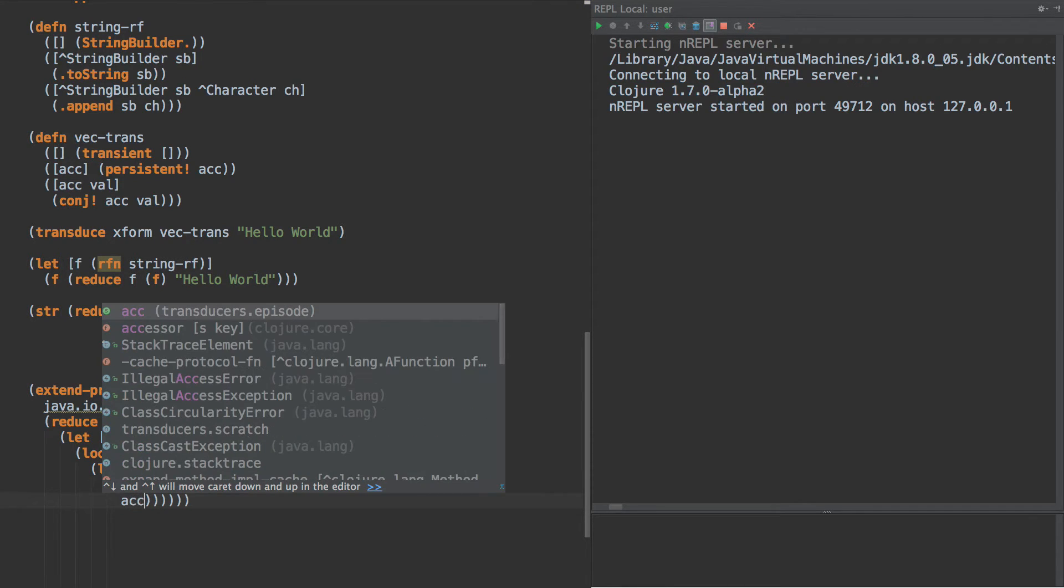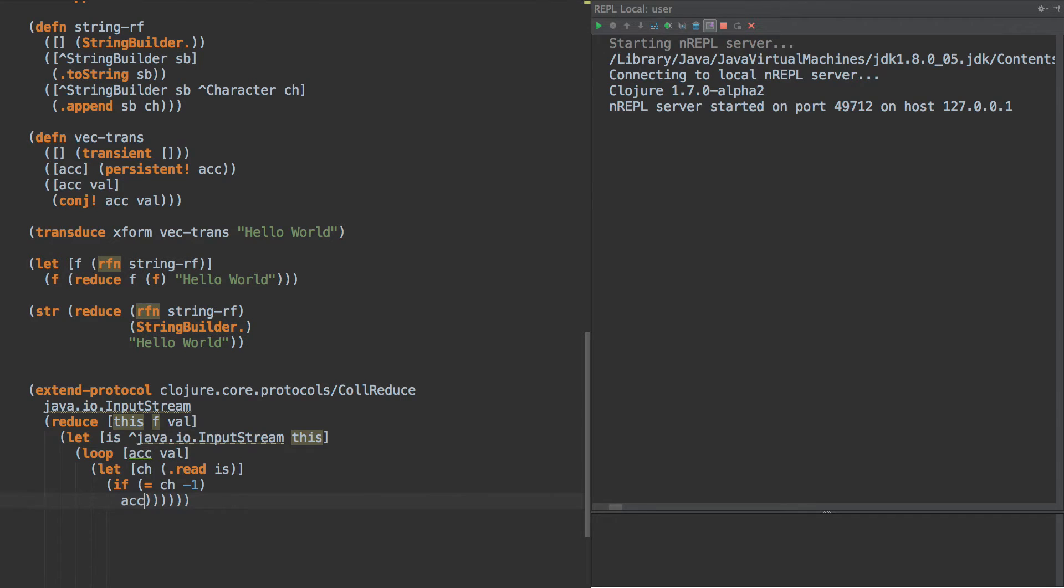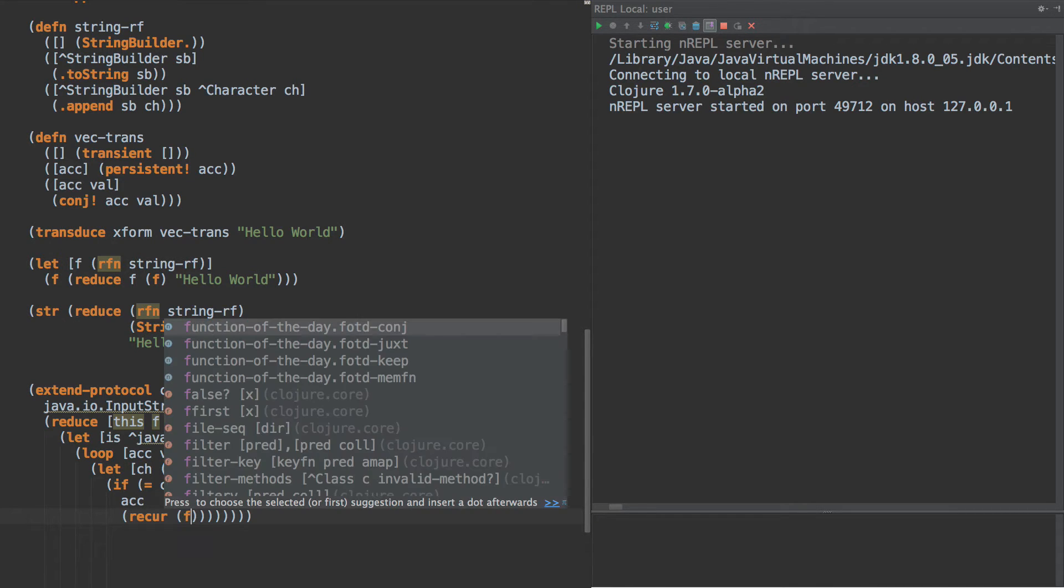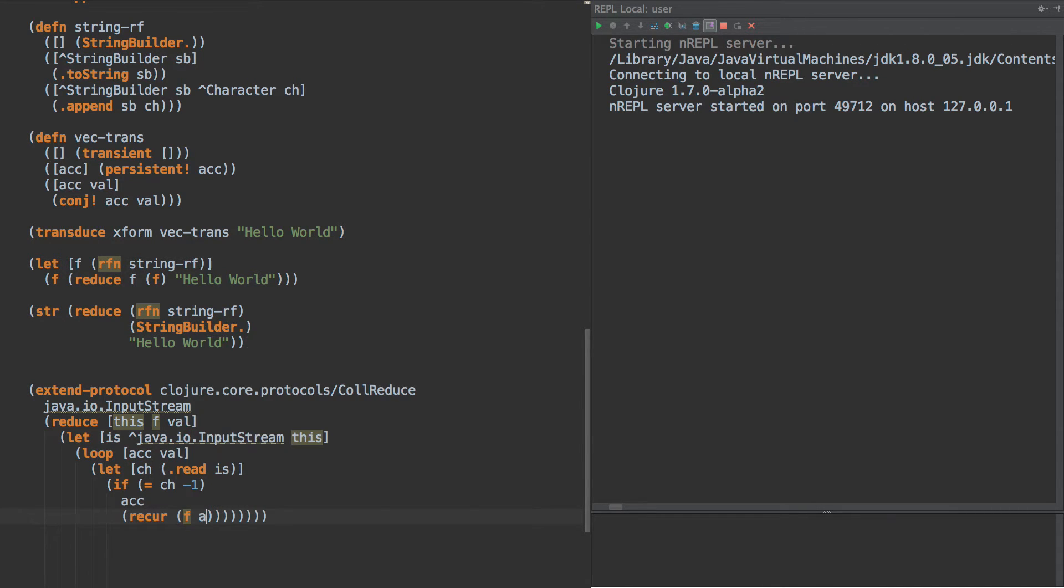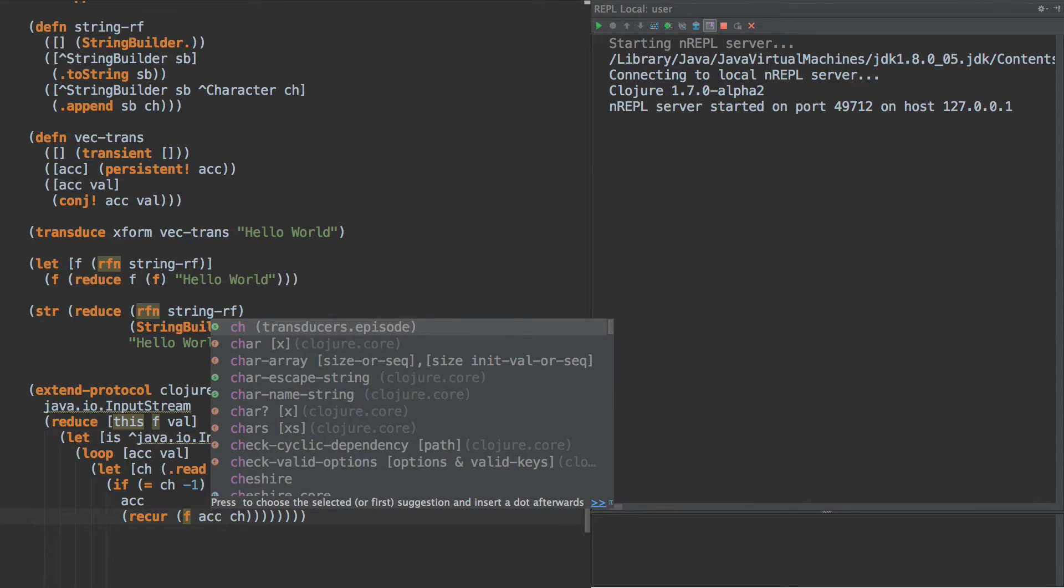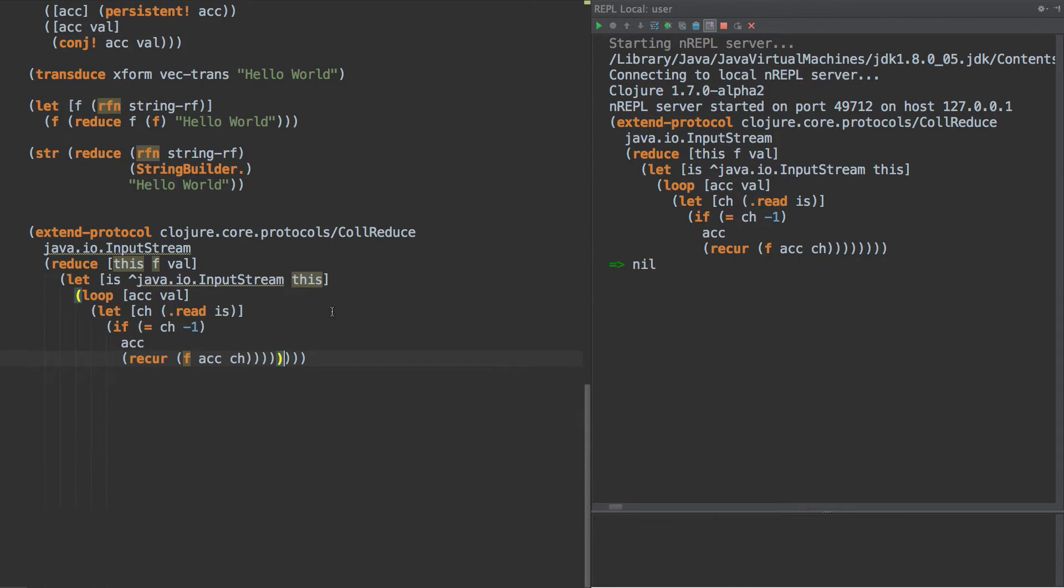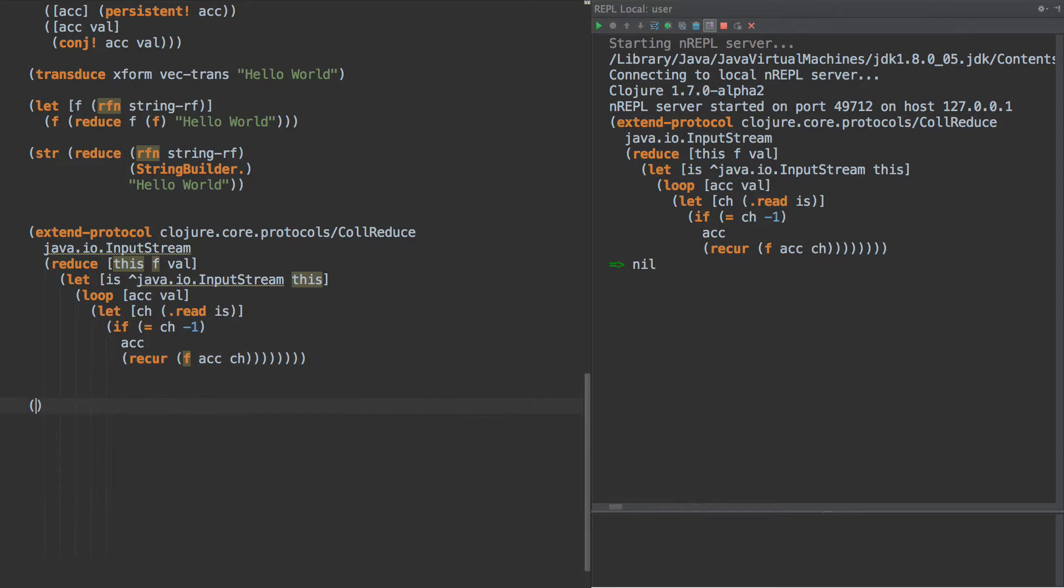And then we're going to let the character read from the input stream. If equals CH minus 1, then we just simply want to return the accumulator. Otherwise, what we want to do is we want to recur, and the new accumulator is going to be the result of handing the accumulator and the character to F. So what that does then is that if we hand an input stream to reduce, it now knows how to go about reducing over that.